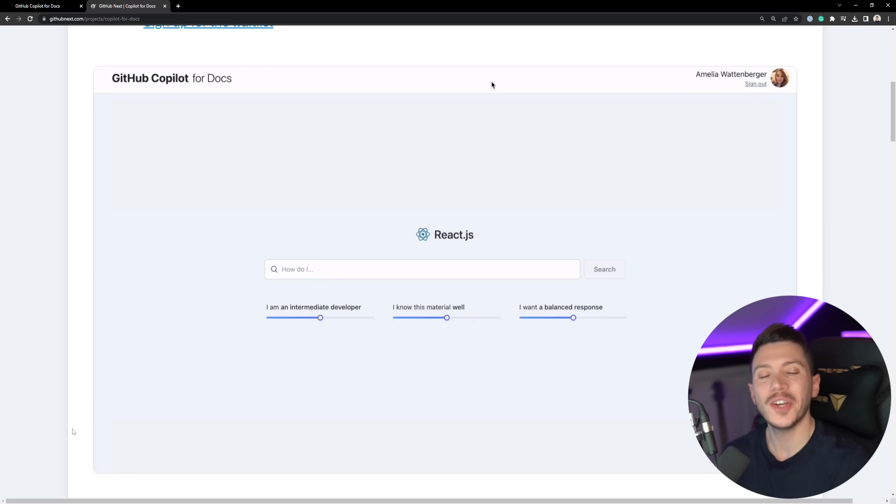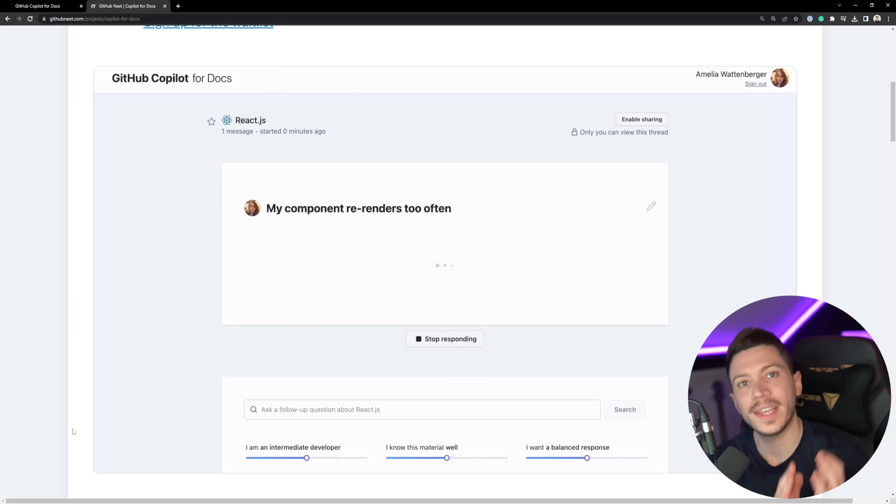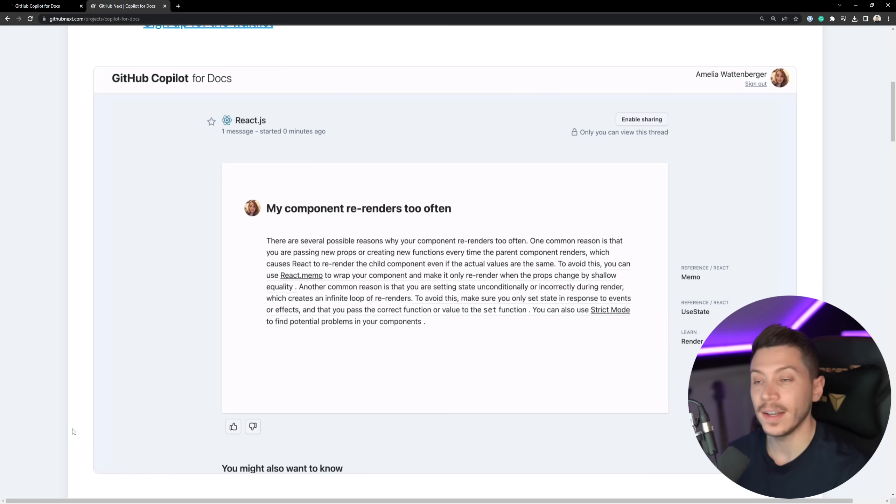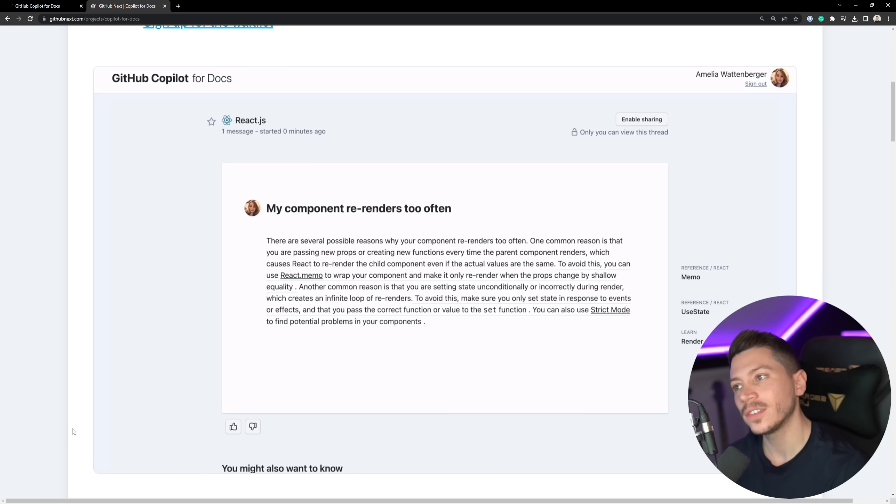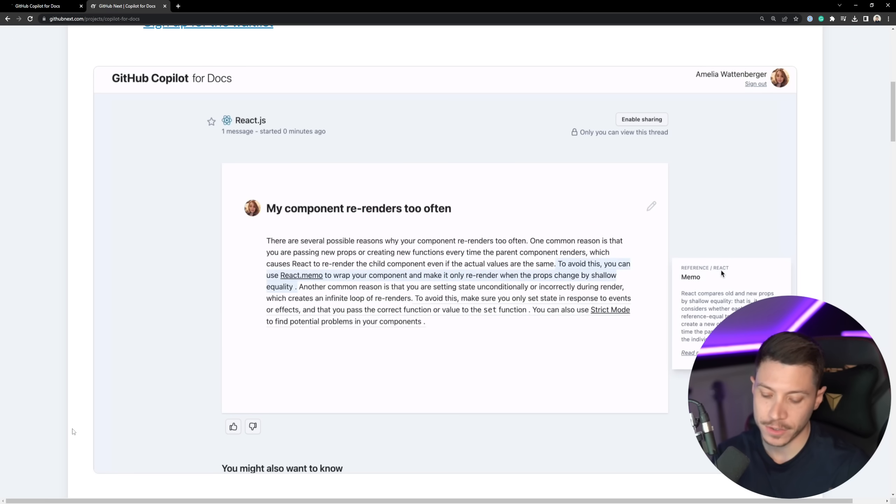Hello everybody, I'm Nick and in this video I am so excited because I finally got accepted into the GitHub Copilot for Docs beta. Now, if you've been following the channel for a long time, you know that I'm a big fan of AI and what it can do for developers.